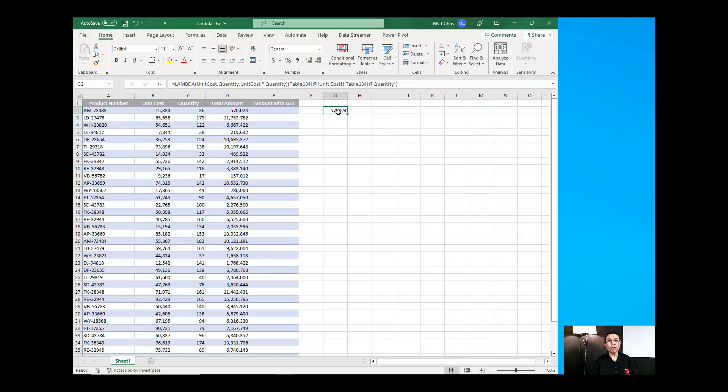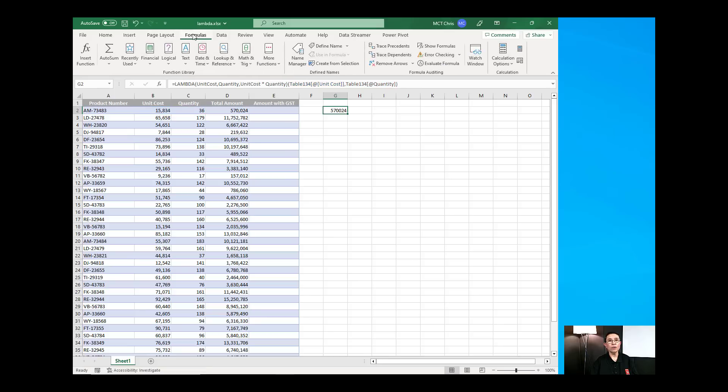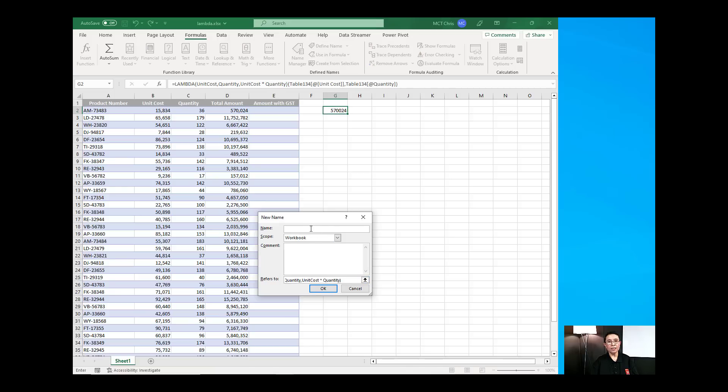So, to create that Lambda function, I just need to use this part in here, not the testing part so I'm just going to copy that. And then we need to go into the formula, click on the define name and then paste that formula under the refers to field and then name your formula. And I'm going to call it total amount. And that's it.